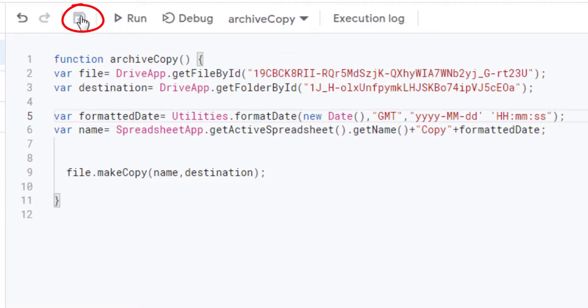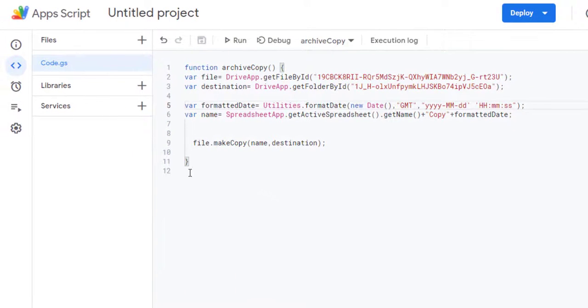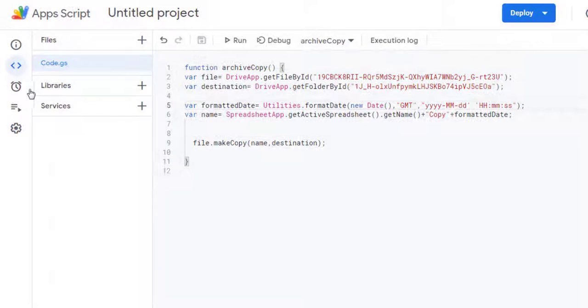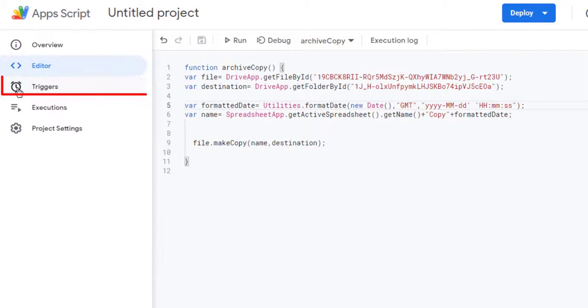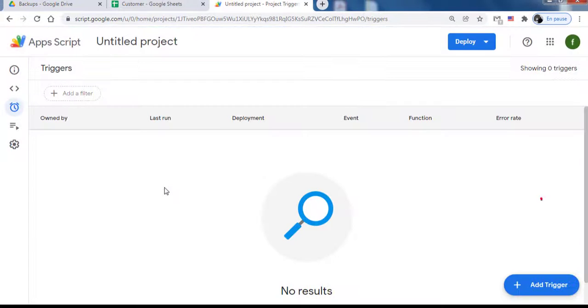Save. Now, add a trigger to schedule your autosave to run. Click on the clock trigger button. Click on the blue link to add a trigger.